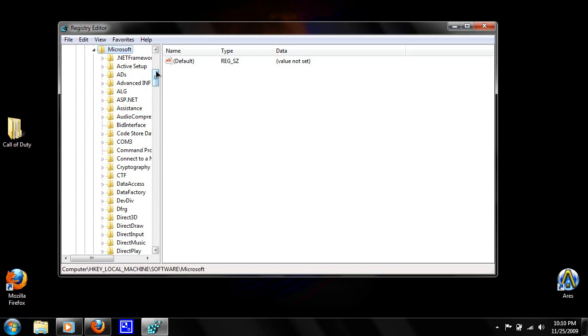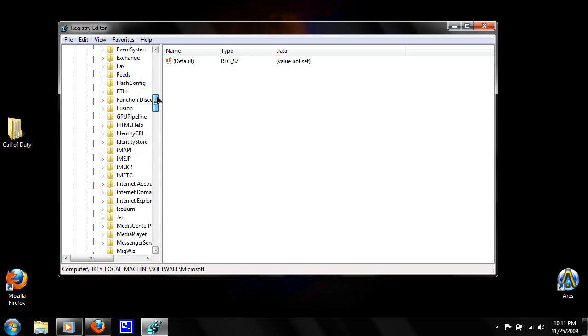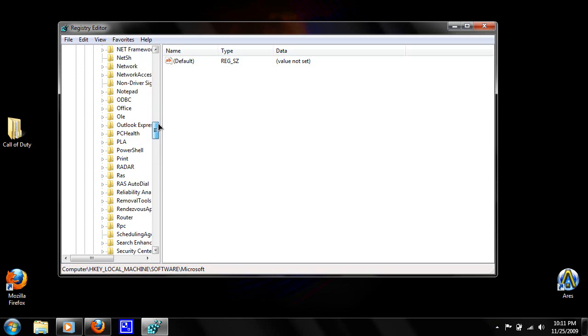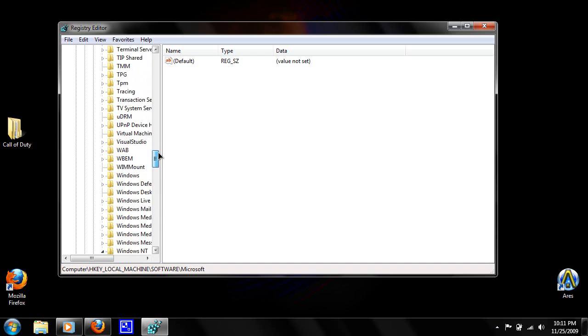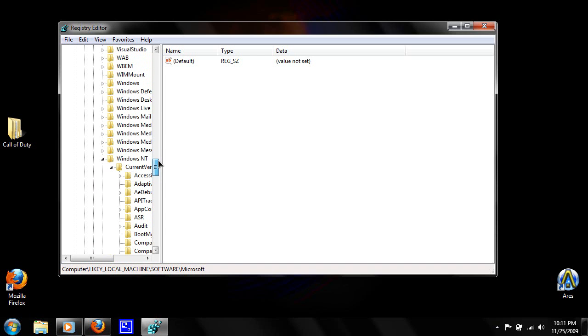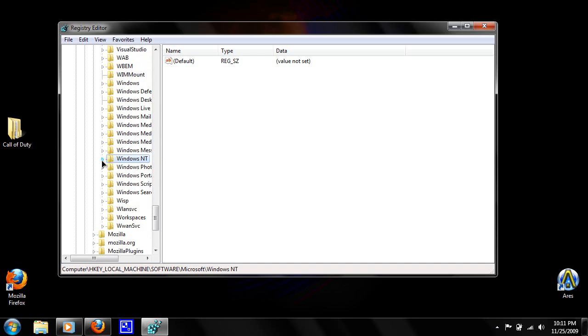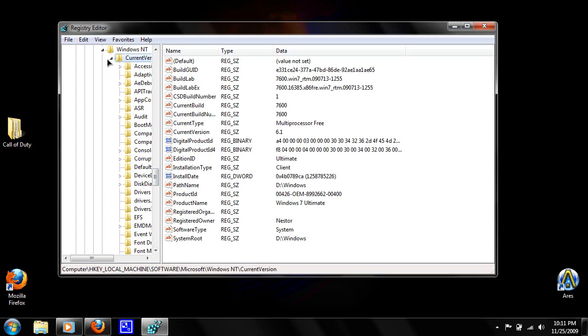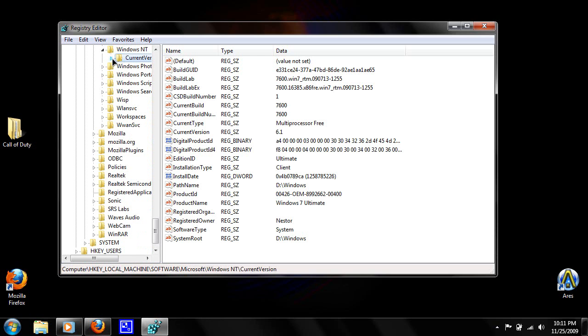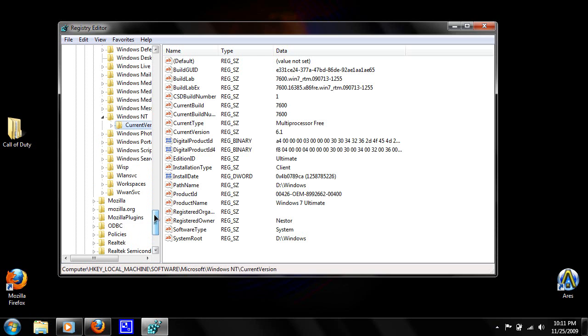Now scroll down and find Windows NT. Expand Windows NT. Now what you do, do not expand CurrentVersion, just leave it as is. Just click on it but do not expand CurrentVersion.